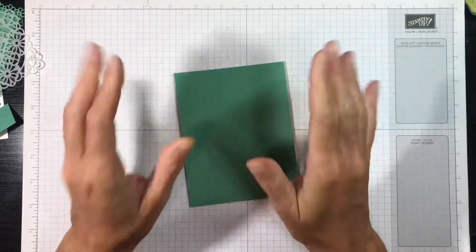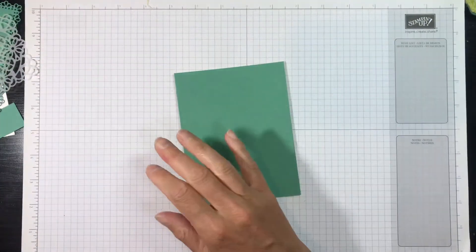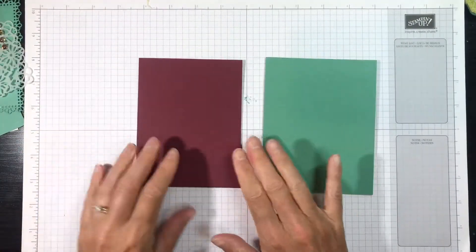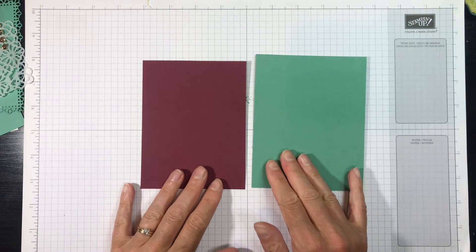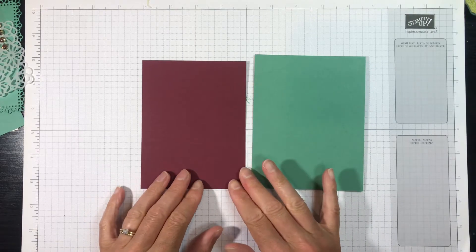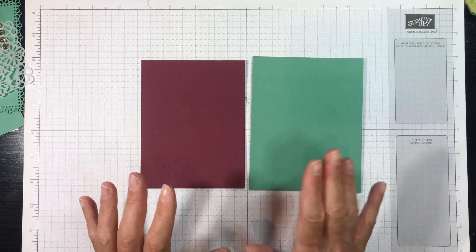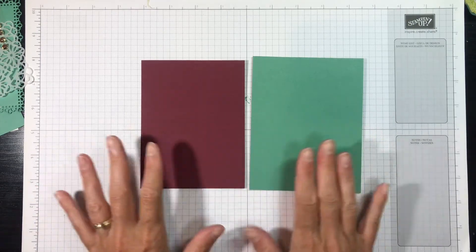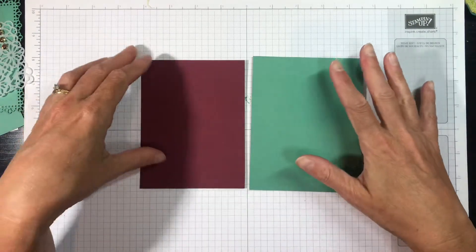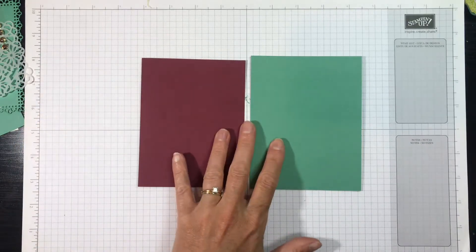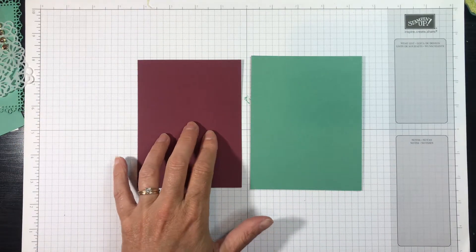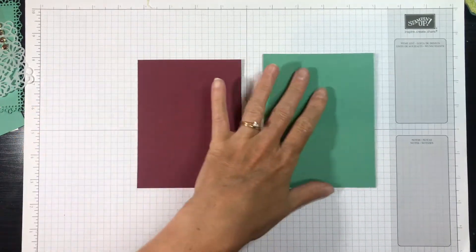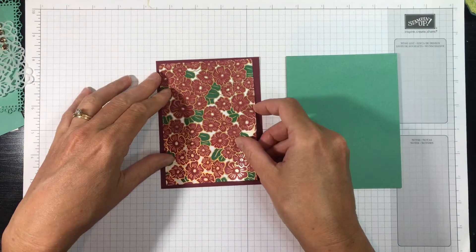Now I have a piece of Merry Merlot cardstock, 5¼ inches by 4 inches. And again, the tutorial that I have written up on my blog, thejoyfulstamper.com, has all these measurements, so you don't need to worry about writing them down. Don't you love these two colors together? Just Jade and Merry Merlot. I think they're perfect for Christmas.